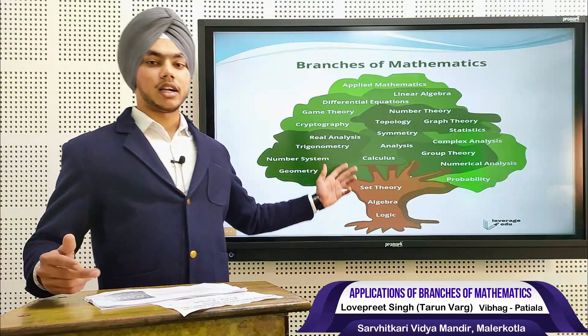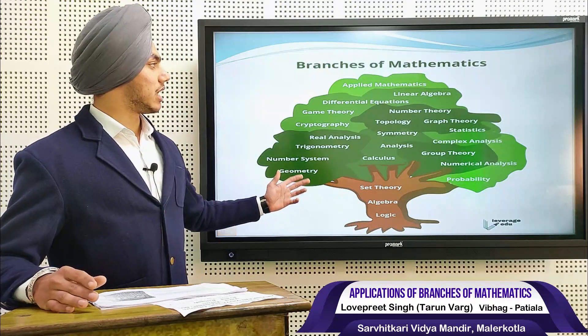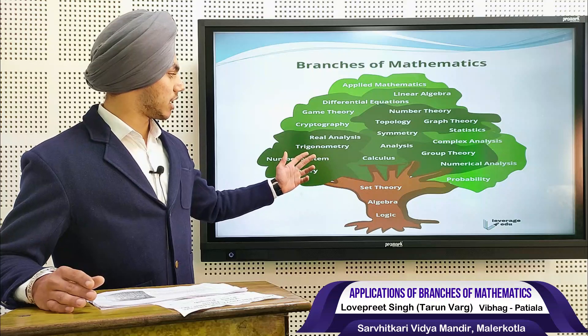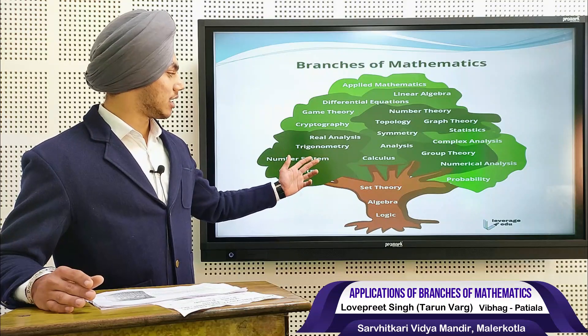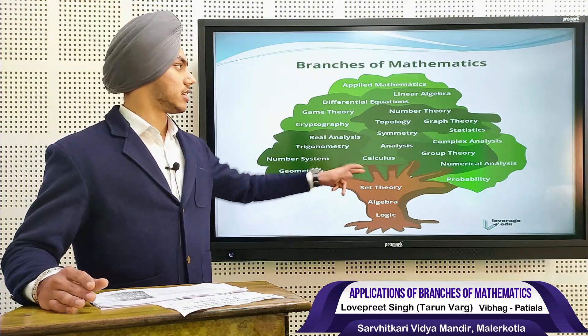There are plenty of branches of mathematics, such as applied mathematics, differential equations, cryptography, real analysis, trigonometry, and more.